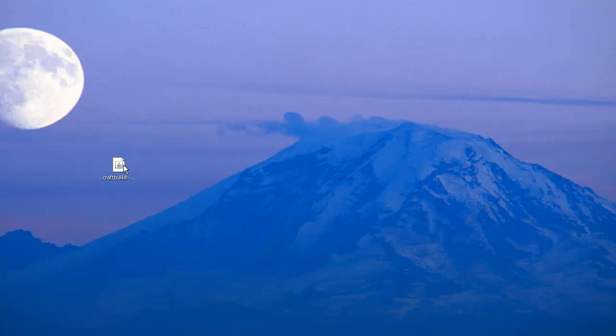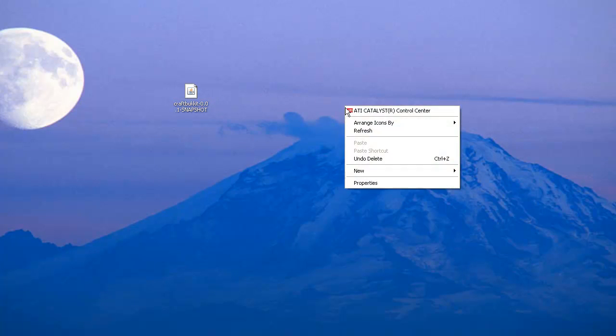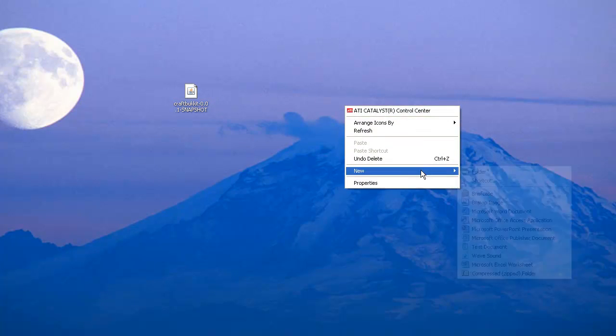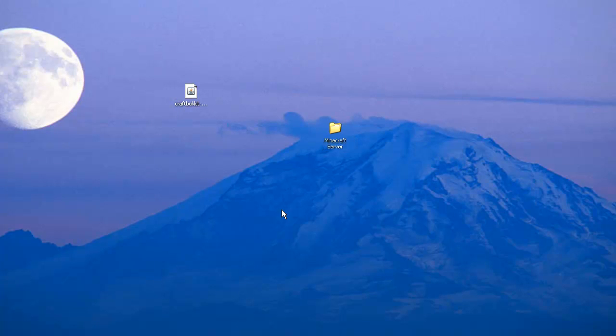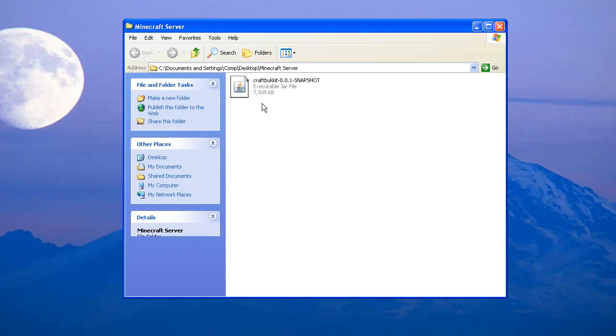it, have it on your desktop right here. Then right-click and make a new folder. Name it whatever you want. I'm going to name it Minecraft Server. This is where your server is going to be. Drag and drop it in there, open it